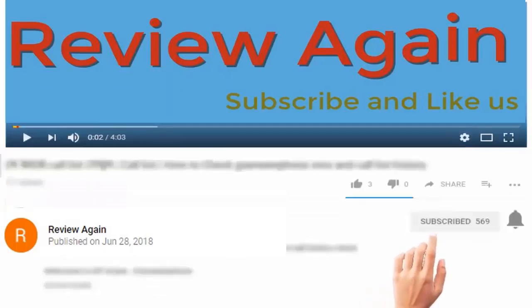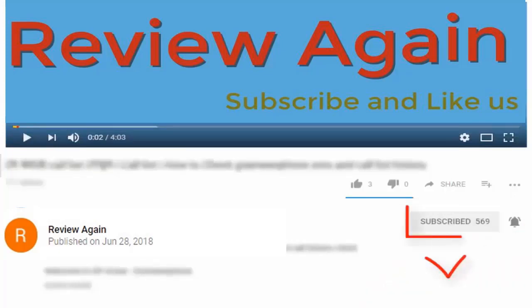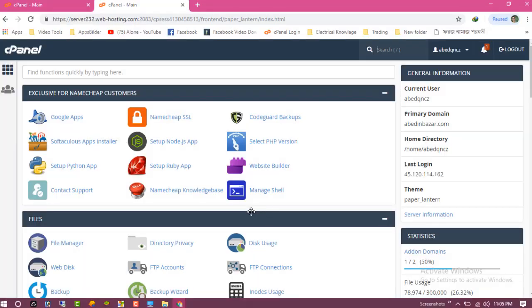Subscribe to the channel and press the bell icon for the latest updates and never miss another update. Hello dear visitor, in this video I am going to show you how to add your domain on cPanel, so let's start.